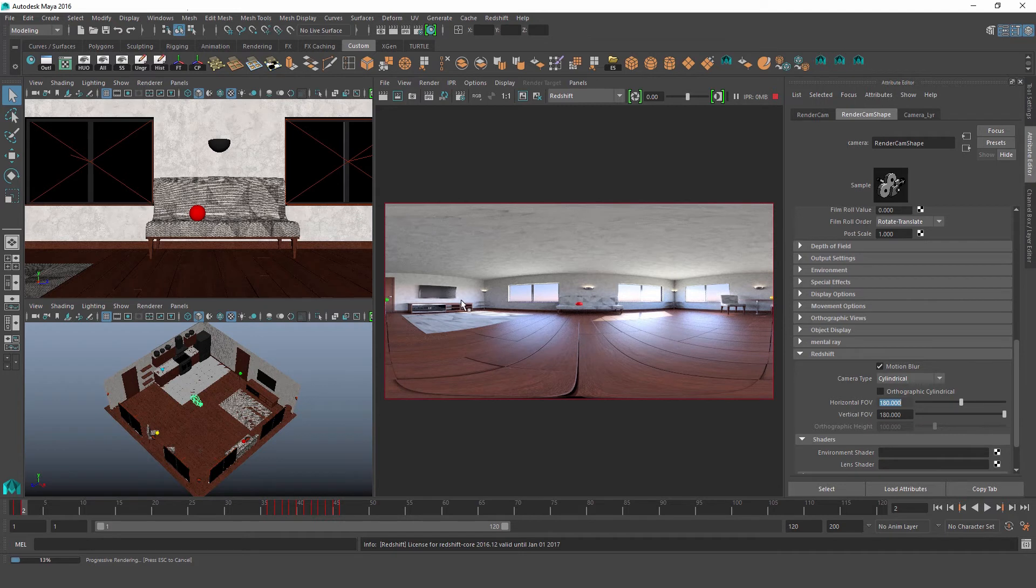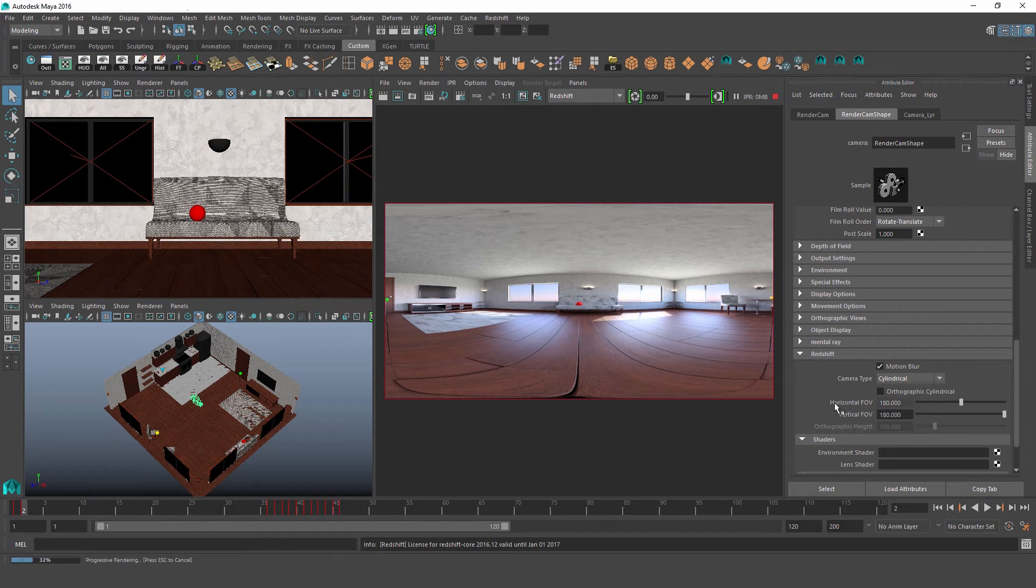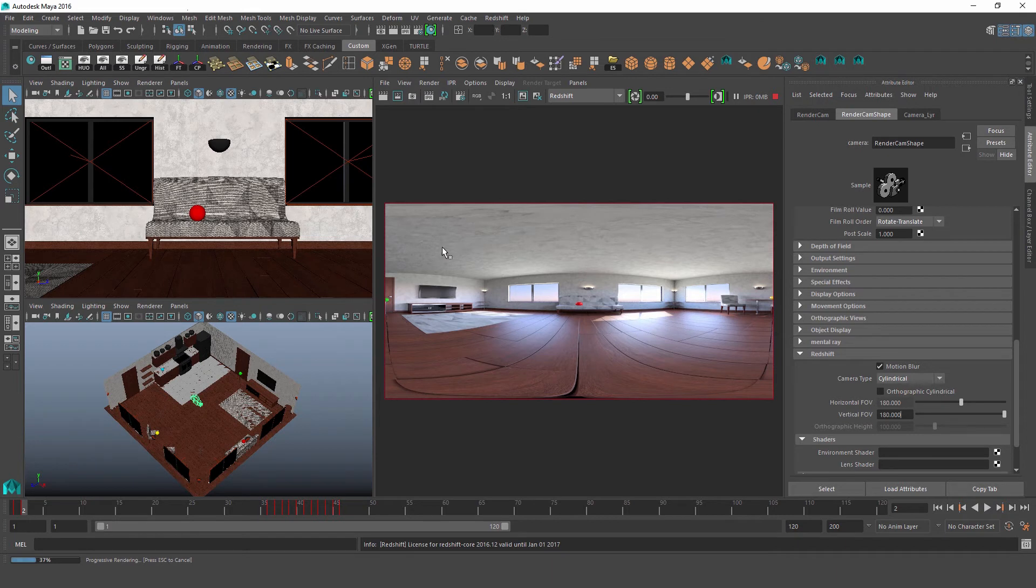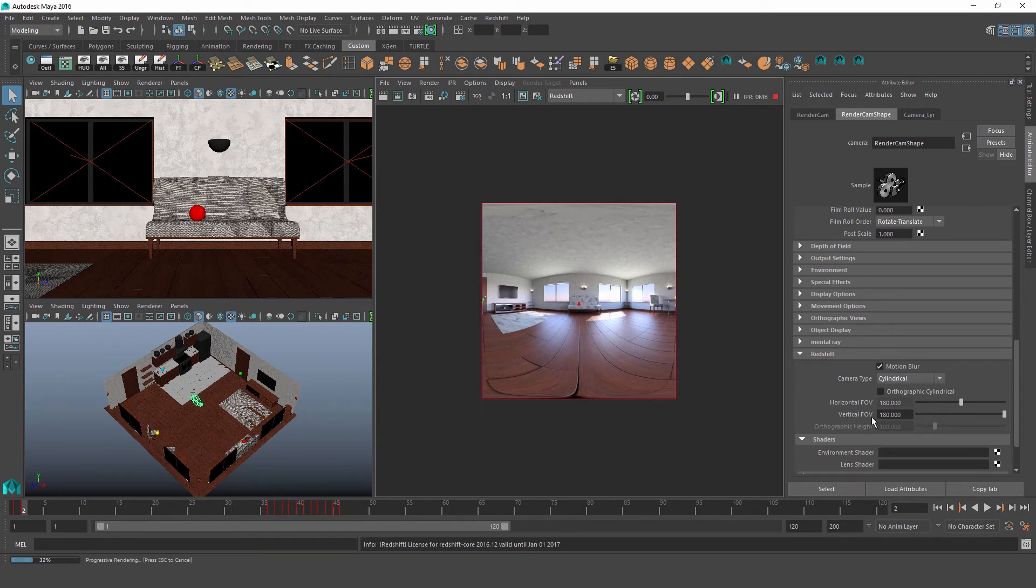And we'll also notice some stretching here. So one thing to know is whenever we adjust our field of view, if we want to keep everything from stretching out, we would also want to adjust our frames aspect ratio accordingly. So in this case, since now our horizontal and our vertical field of view are the same, we would want to get an aspect ratio of 1 to 1 in order to eliminate this stretching. And here's what our image would look like with that horizontal and vertical field of view at 180, and a 1 to 1 aspect ratio.